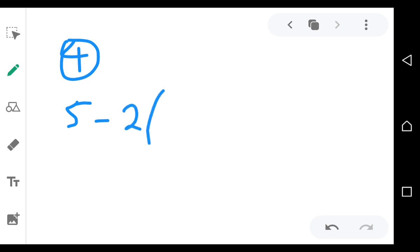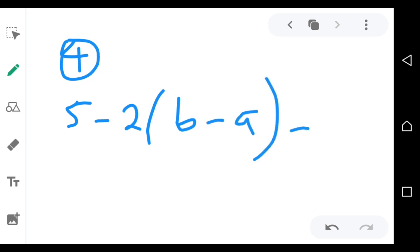Question four. What do you have on question four? The next question can be: five minus two, open bracket, B minus A, close bracket, minus three.